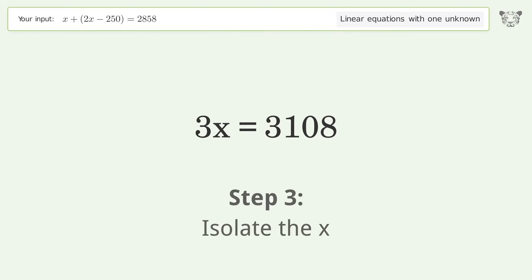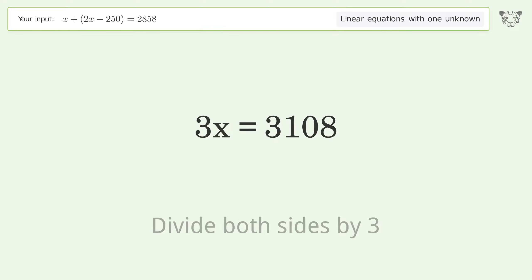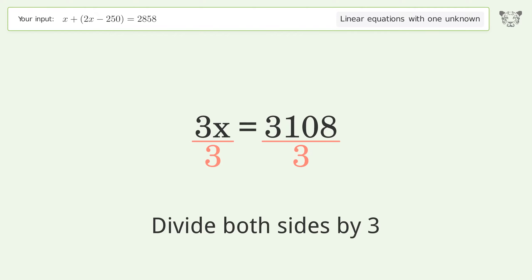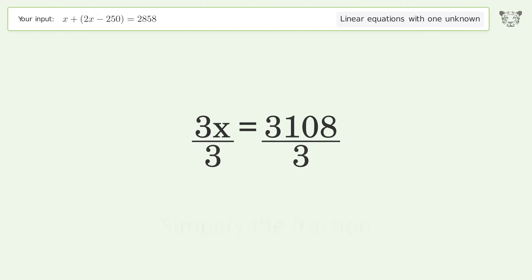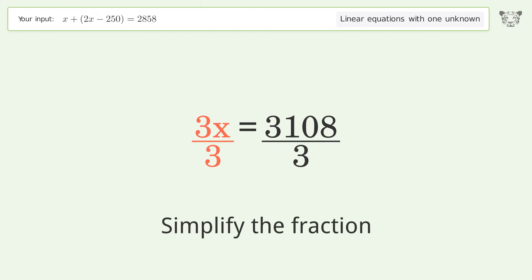Isolate x by dividing both sides by 3, then simplify the fraction.